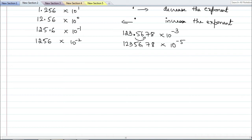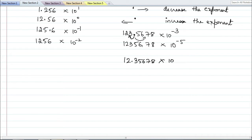If I shift the decimal point towards the left side by 1 digit, the number becomes 12.35678. I have shifted the decimal point to the left by 1 digit, so I need to increase the exponent by 1: minus 3 plus 1 is minus 2. Both represent the same value. Shift decimal point to the right — decrease the power. Shift decimal point to the left — increase the power. The amount of increase or decrease equals the number of digits you shift.